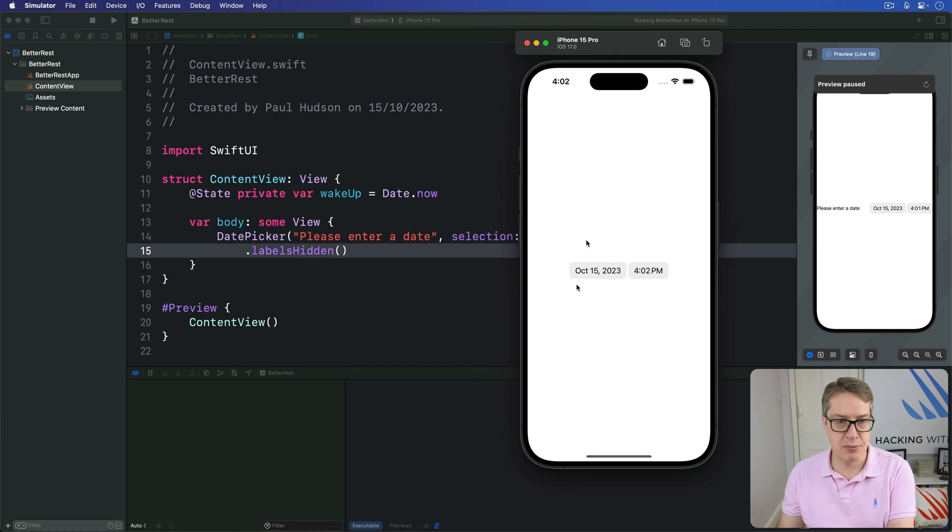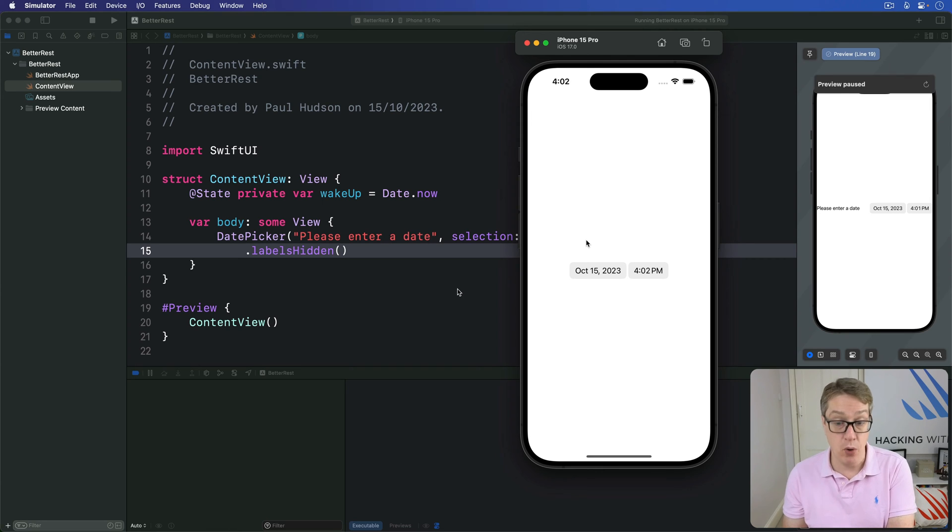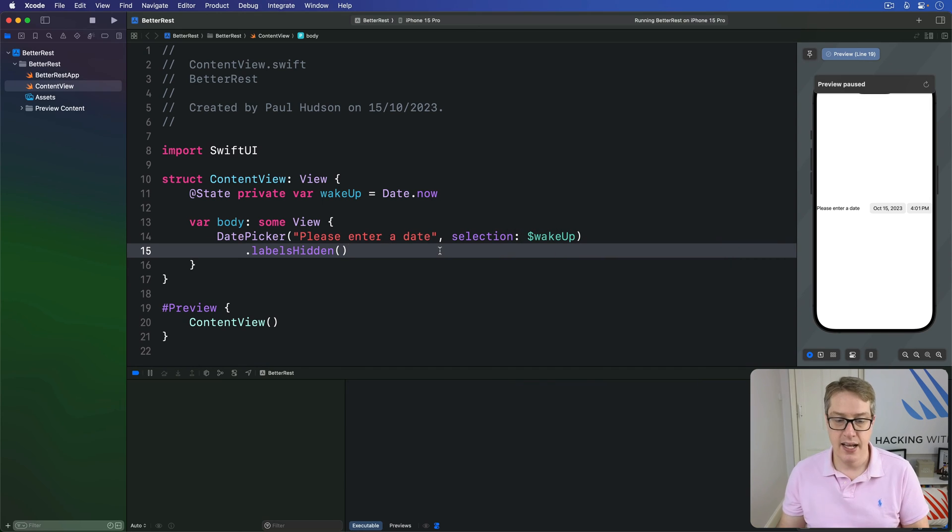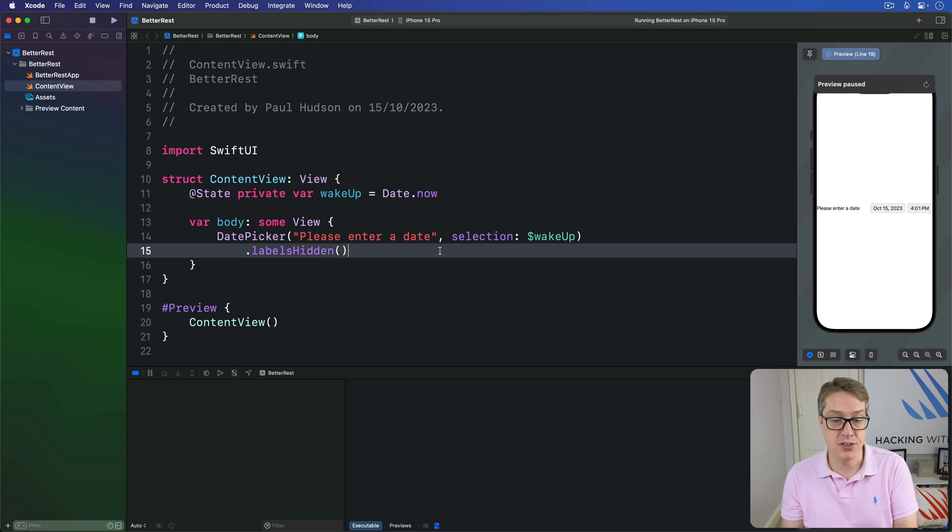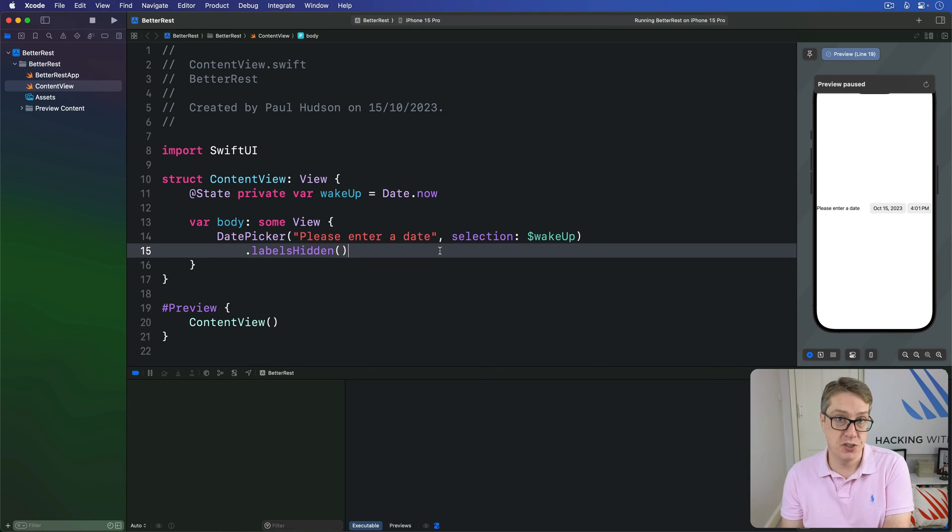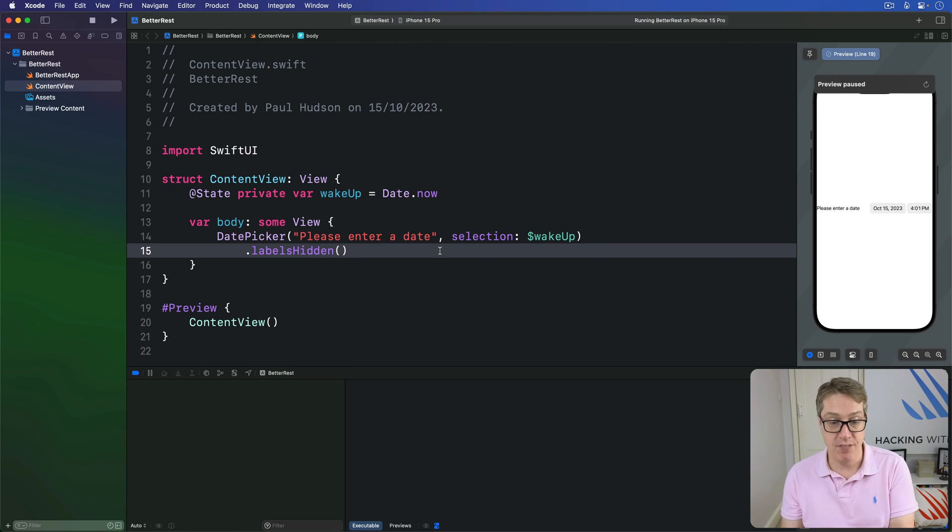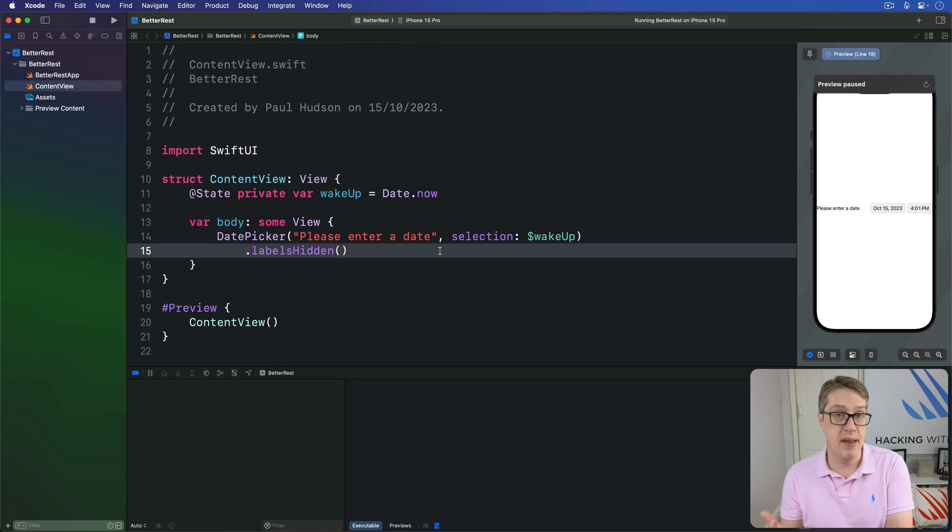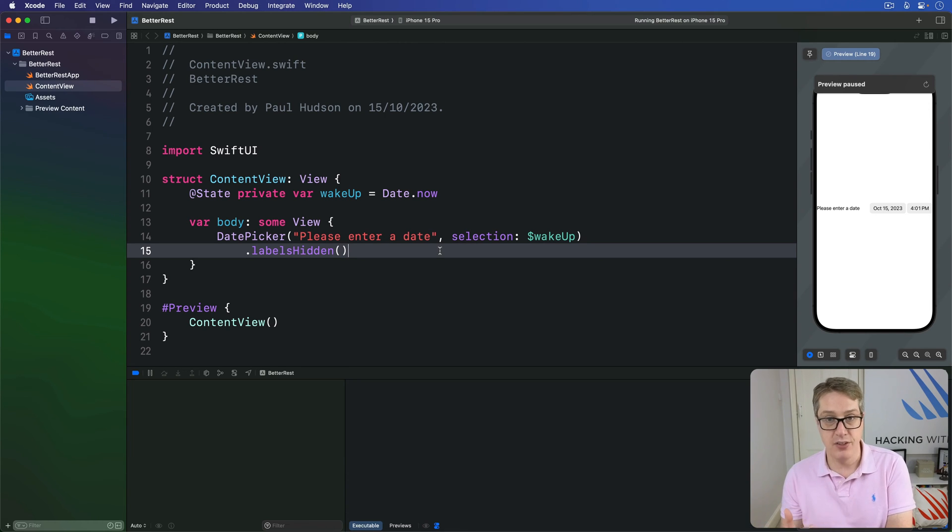Now, date pickers provide a variety of configuration options to control how they work. For example, we can say displayedComponents to say what kind of options a user should see on the screen. If you don't care, you don't use it, you'll see day, hour and minute.